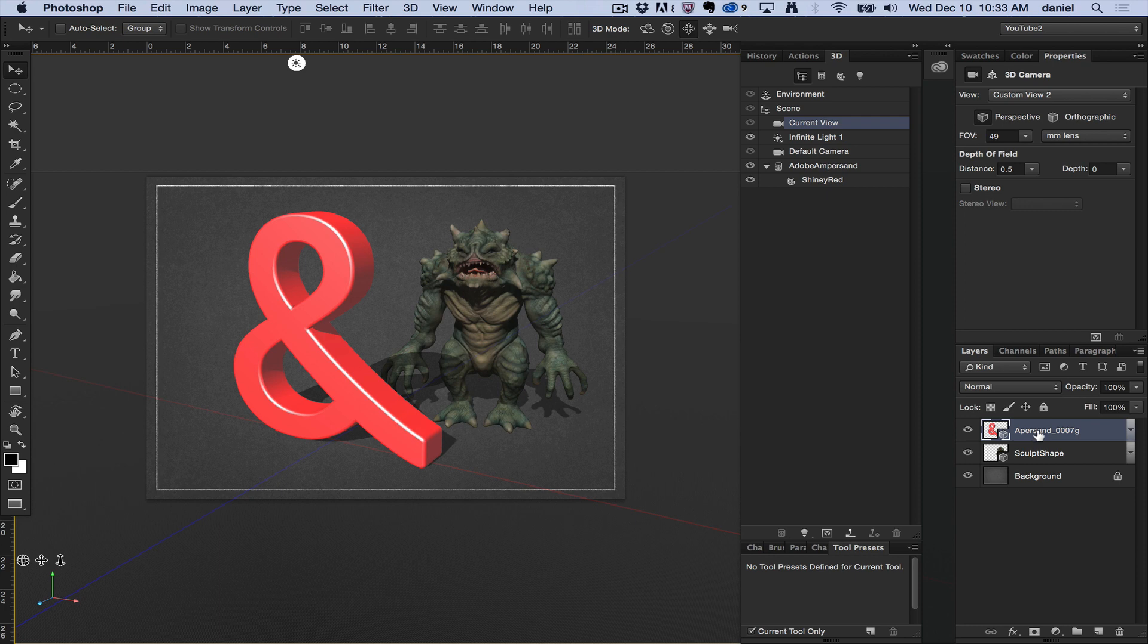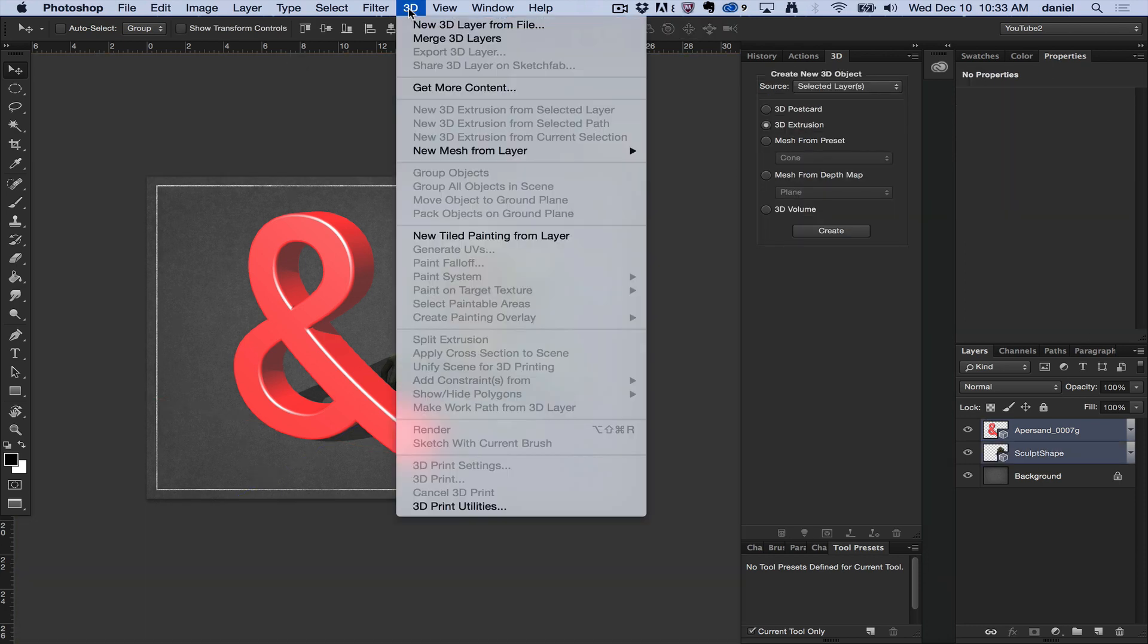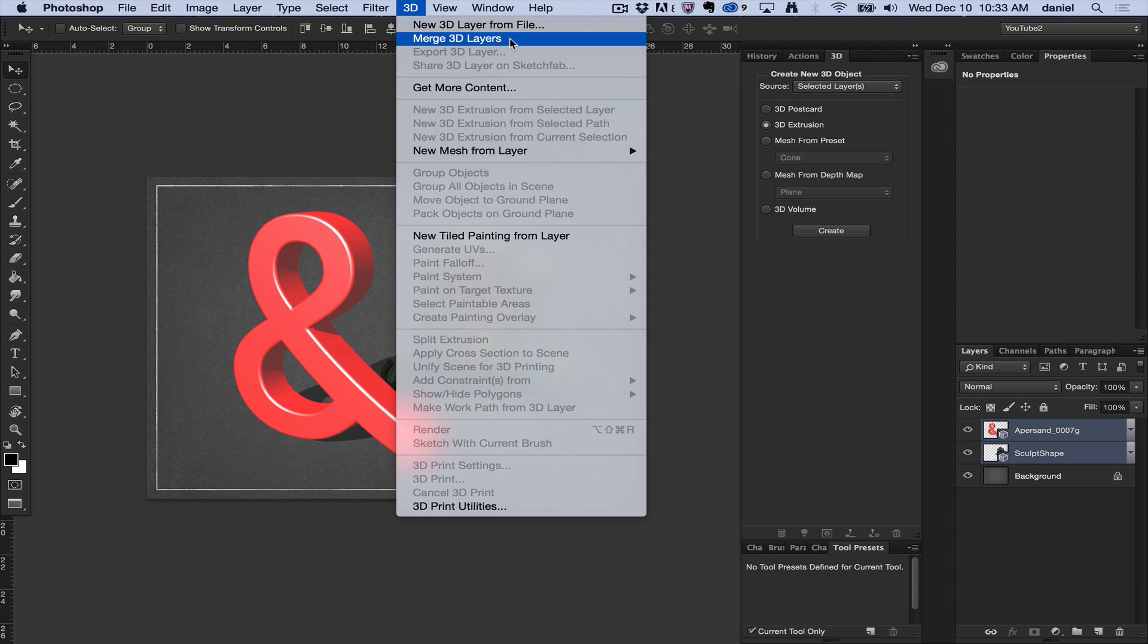If I hold shift and select both these layers, you'll notice that it now becomes active and I can select it. One of the reasons you may want to merge 3D layers is to combine the objects to interact with one another, have the shadows fall on each other, and maybe create a more unique scene together.